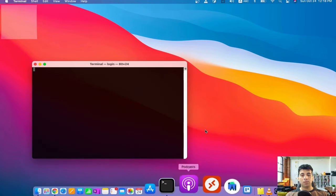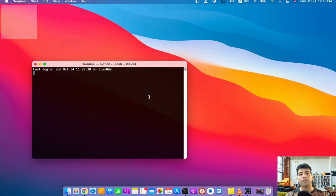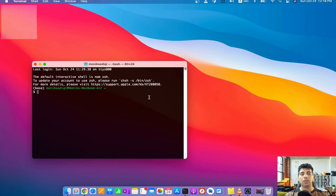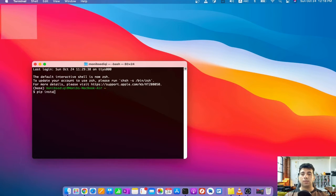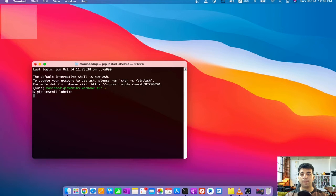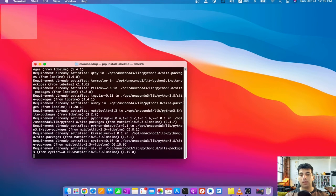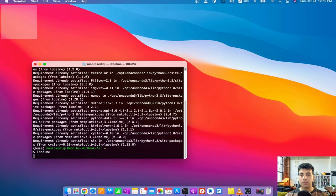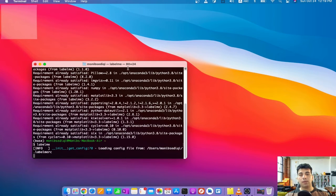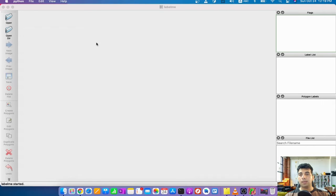To install Labelme, all you need to do is open your terminal. If you have a virtual environment, you can install Labelme into it, or you can create a separate virtual environment using conda. I have the base environment, so I'll install it there — just write 'pip install labelme'. Labelme has been installed successfully, and to open it you just write 'labelme'. That's all for installation. You'll get the Labelme icon and here it is.